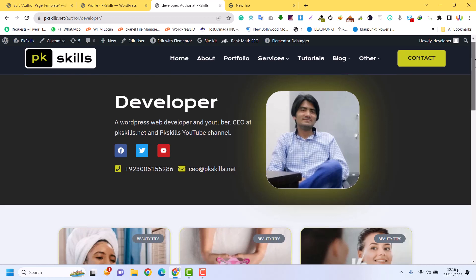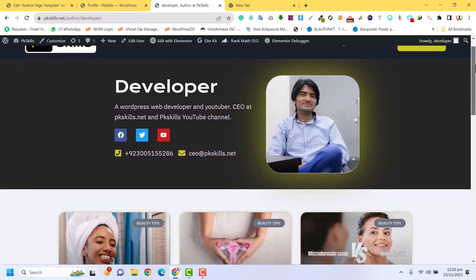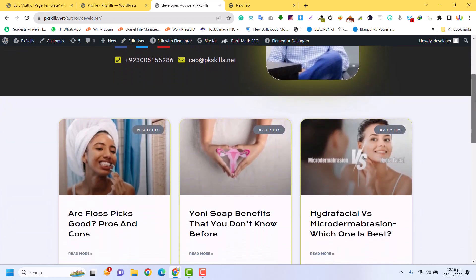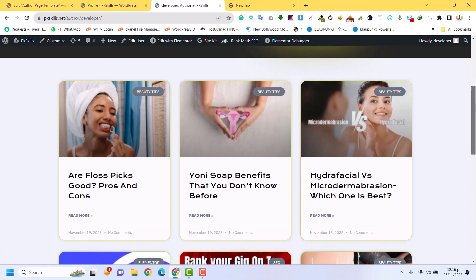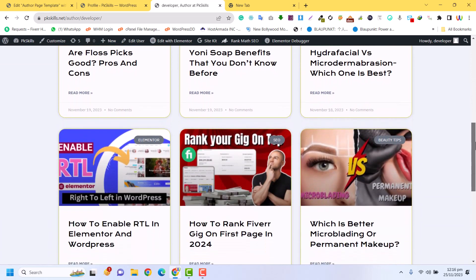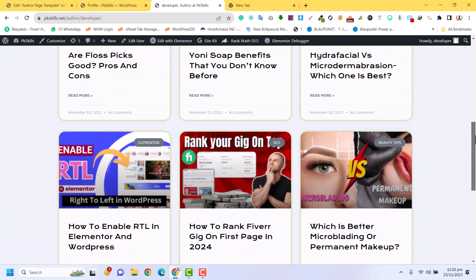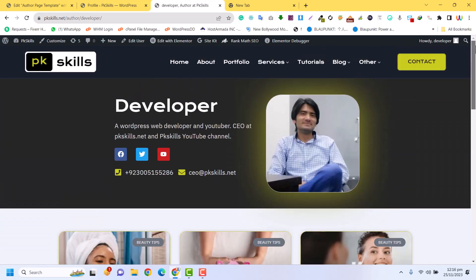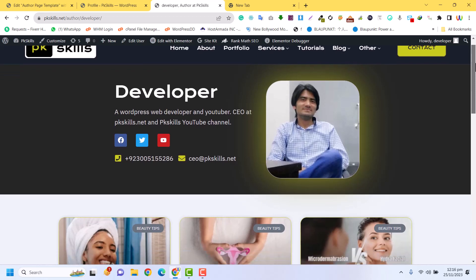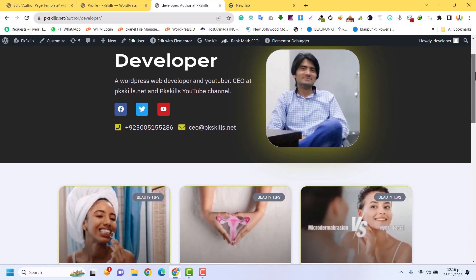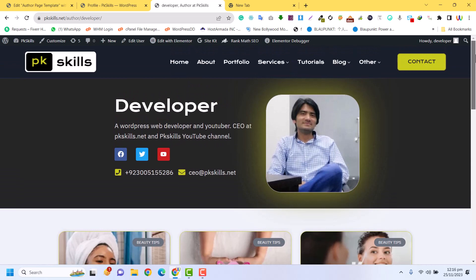In this video we are going to learn how you can create a stunning author page template using Elementor. This is basically designed by Elementor — a dynamic author template using Elementor Pro within a few clicks, drag and drop. Just keep watching this video and subscribe to my channel.